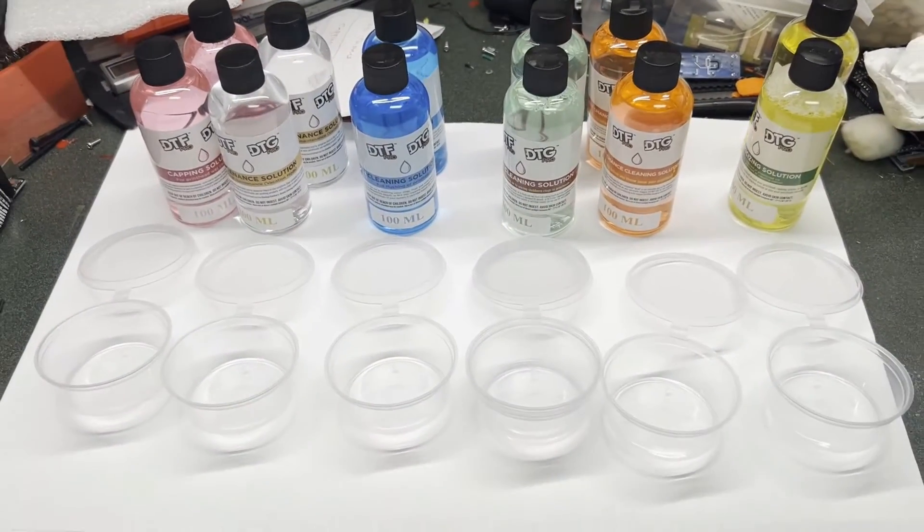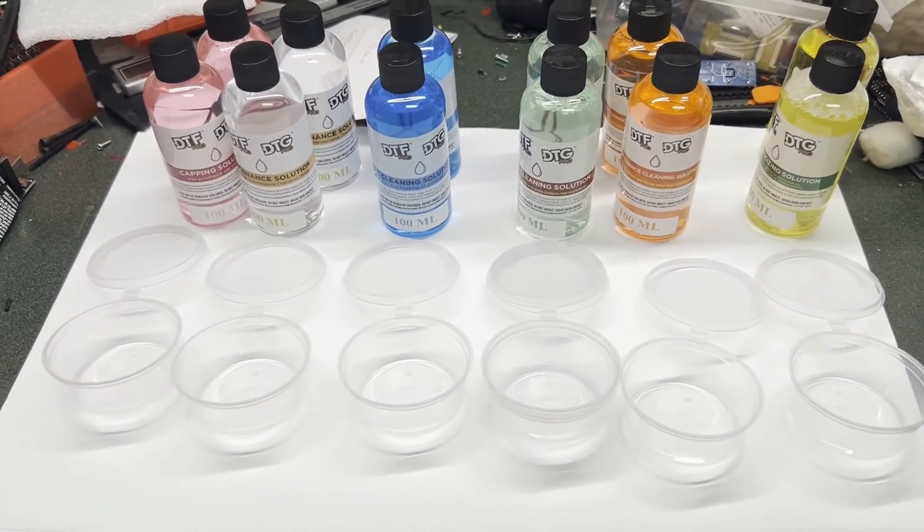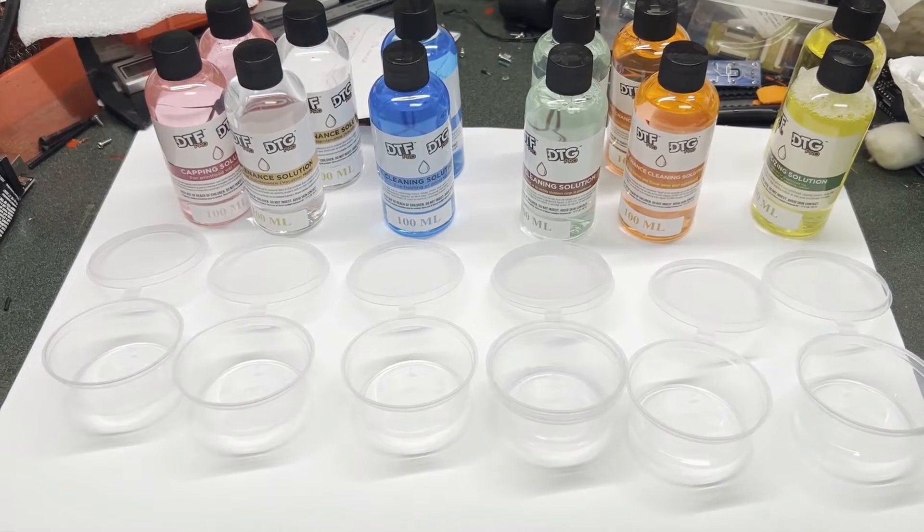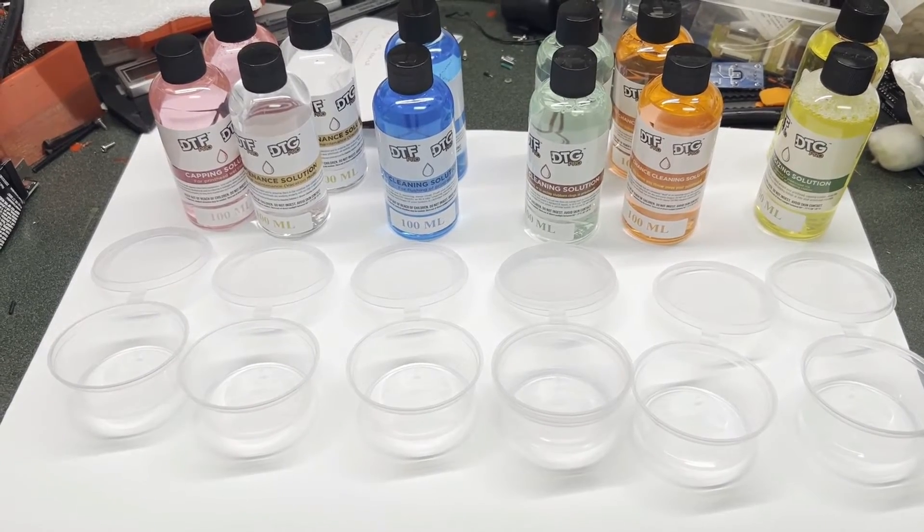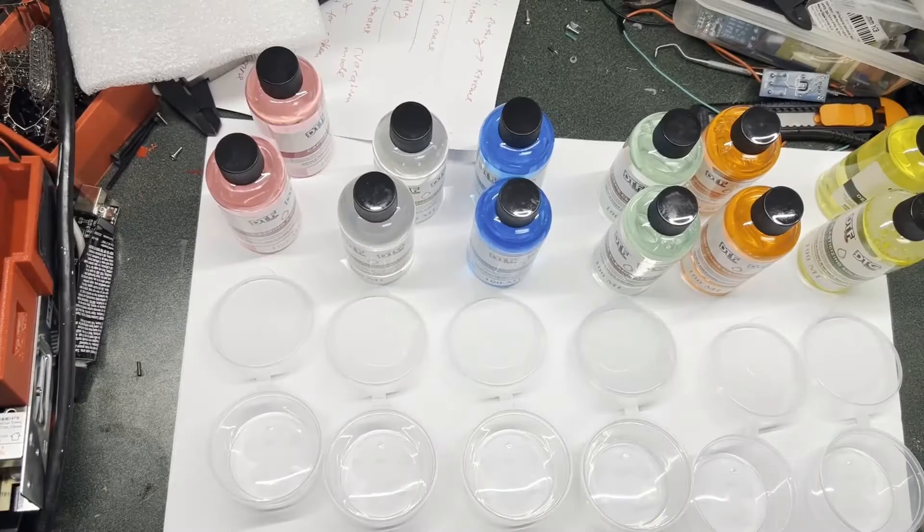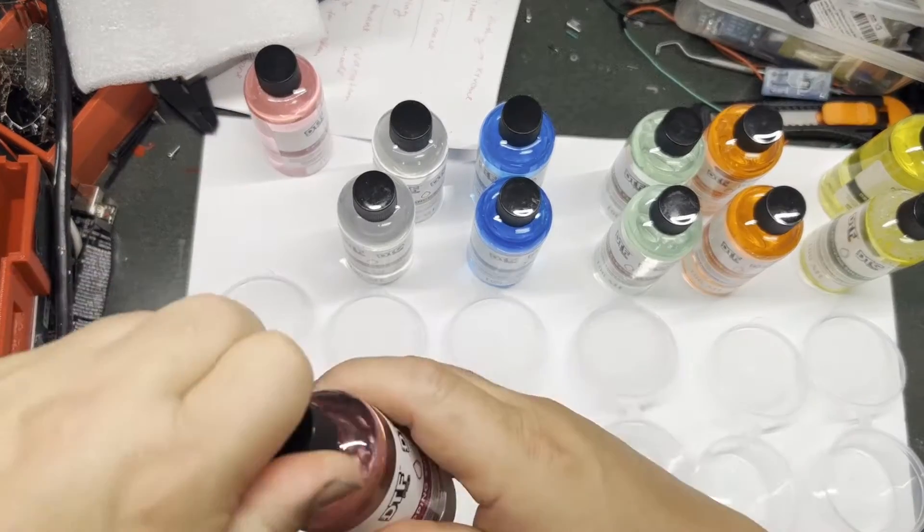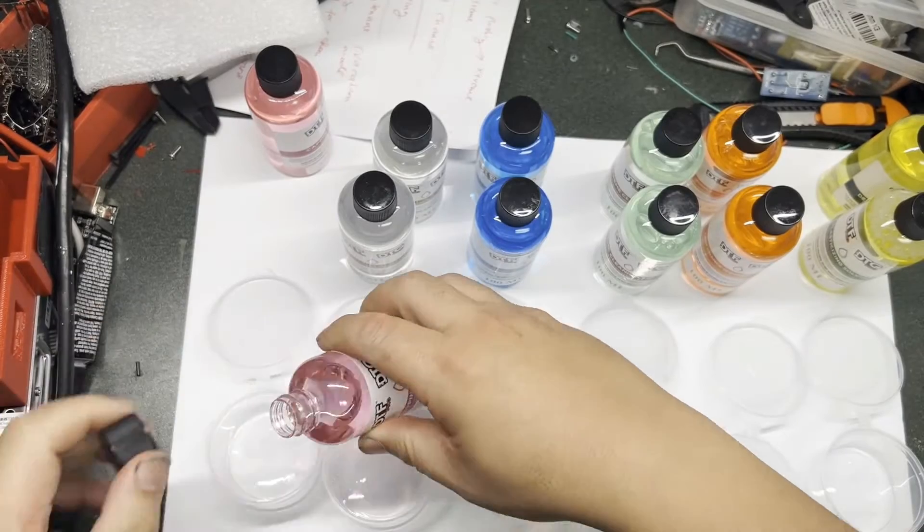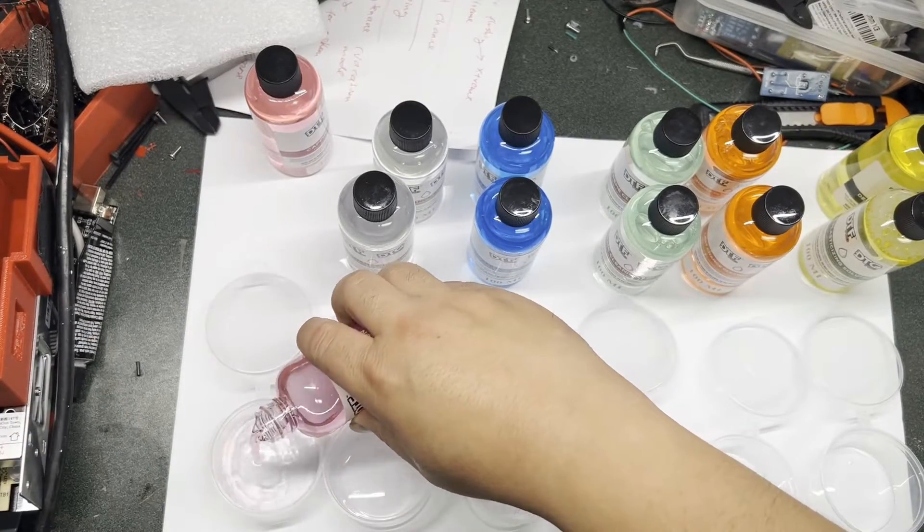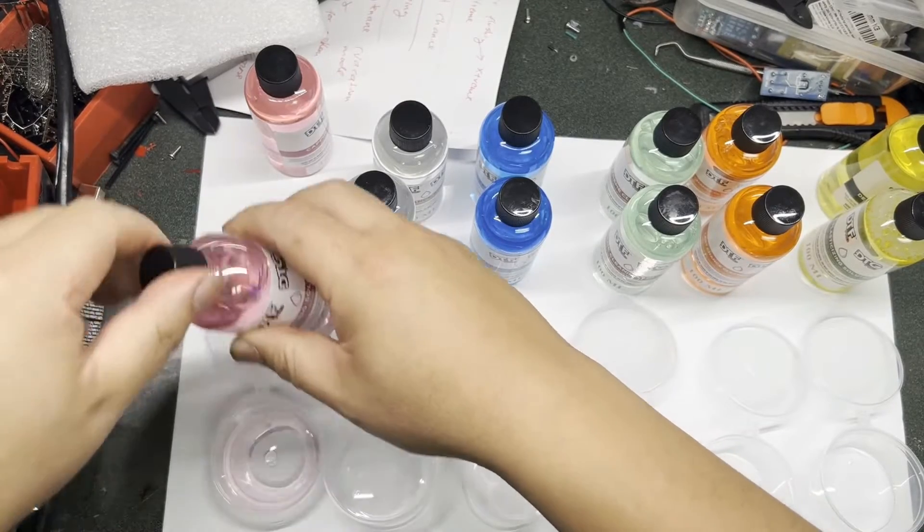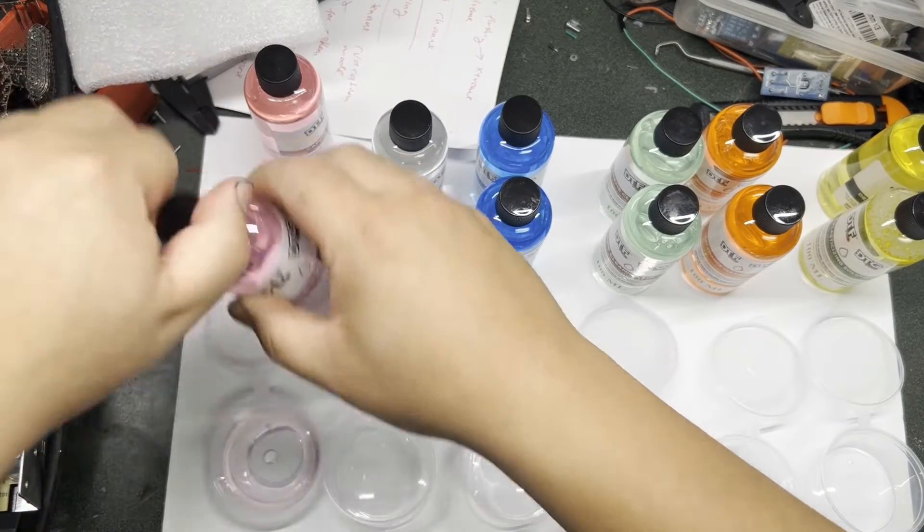When you have something that's going to contact your print head or go into your print head, first thing you want to do is a drop test. I'll prepare for the test and keep talking.